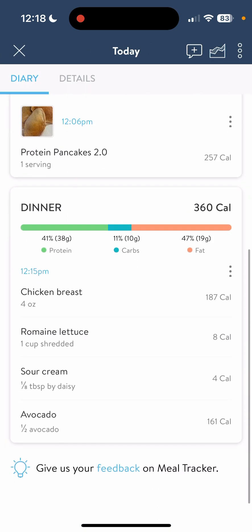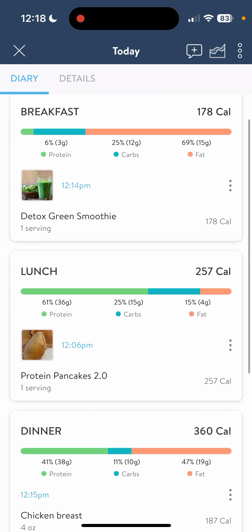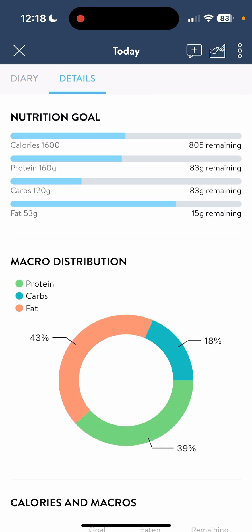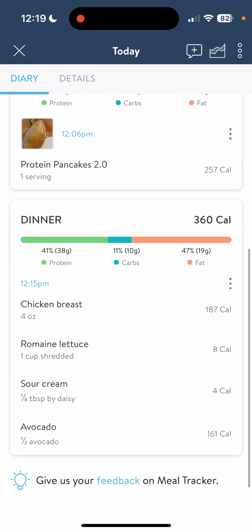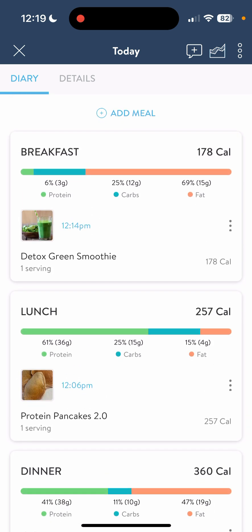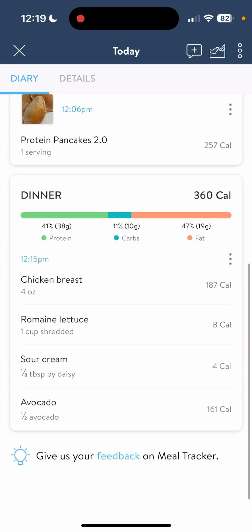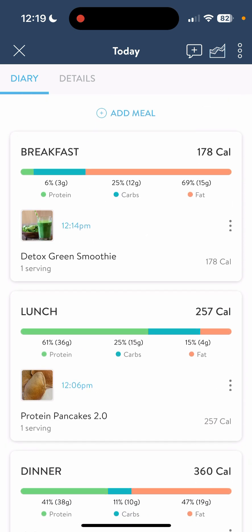Now I have my breakfast, lunch, and dinner listed here. This is a good time to go to details and see how we're doing. Looks like I have a lot of calories, protein, carbs, and fats left to eat. One of the best ways to make sure you hit your macros every day is to log your food at the beginning of the day, not at the end, because if you're playing catch-up at the end you often have too many macros to make up for. If you do it at the beginning, you might say, 'I need to add a protein powder to my green detox smoothie.'